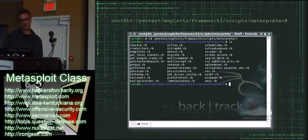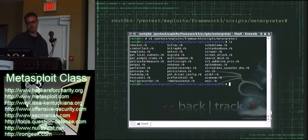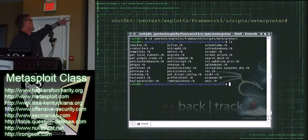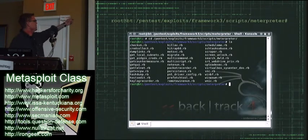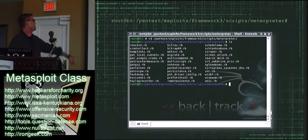Here's running some of the included scripts. If you want to find where the scripts are, they're in the Pentest, Exploit, Framework 3, Scripts, and Interpreter Directory.